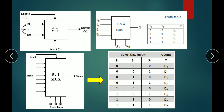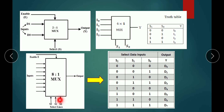For the 8-to-1 MUX, there are eight inputs, an enable signal, and three select lines. With three select lines, 2^3 equals eight, giving eight input combinations and one output.